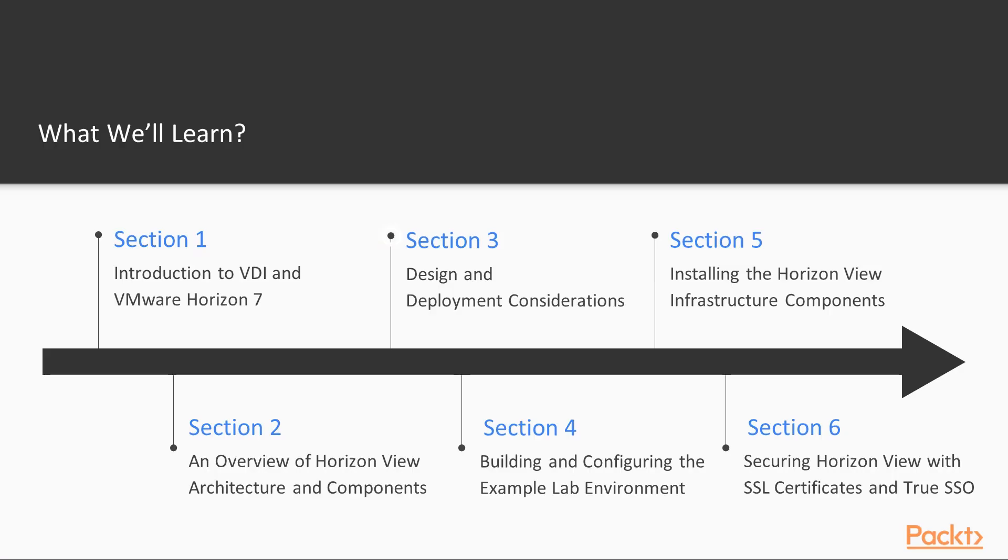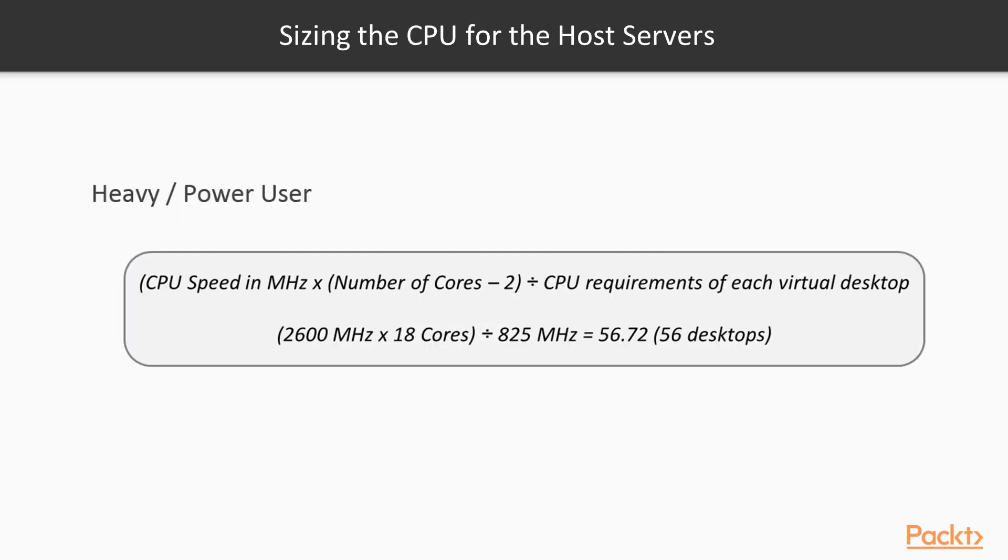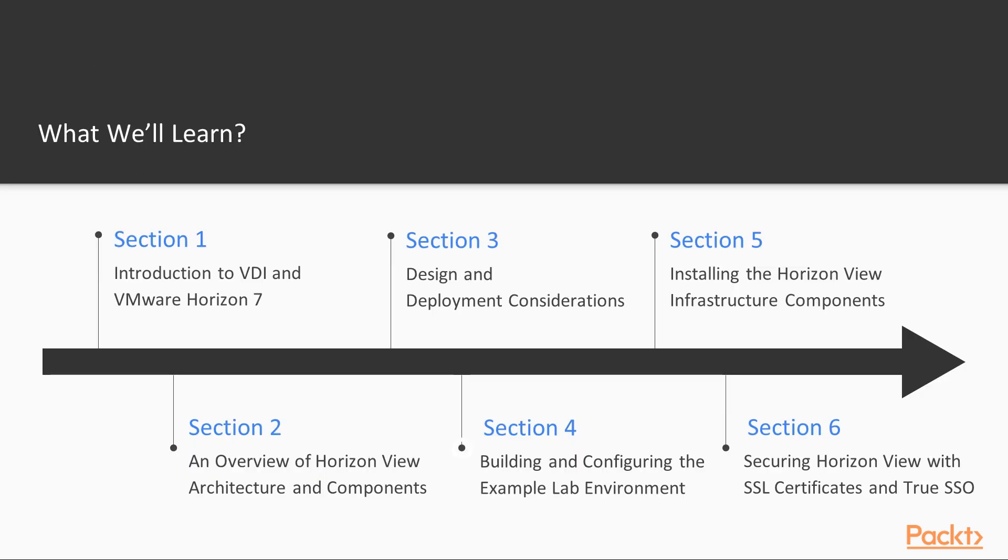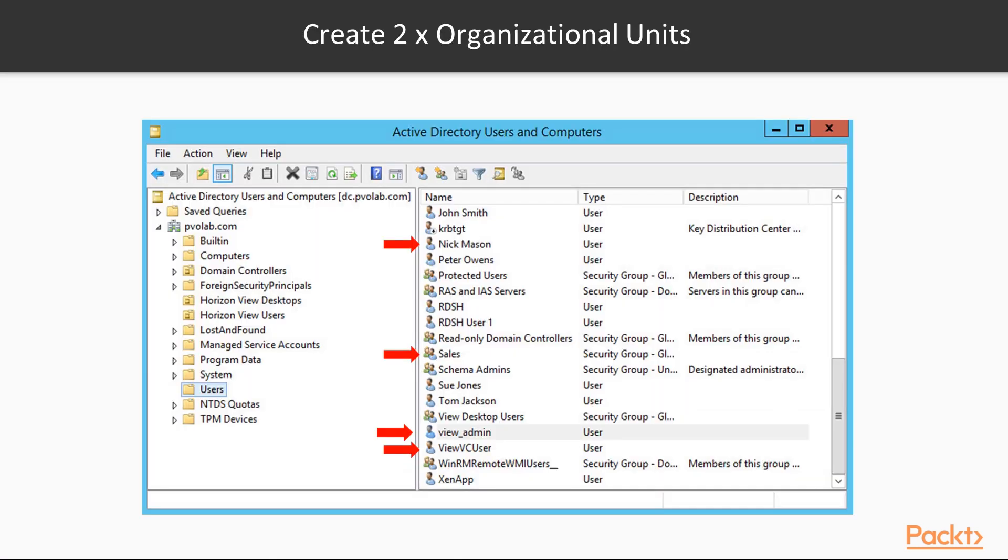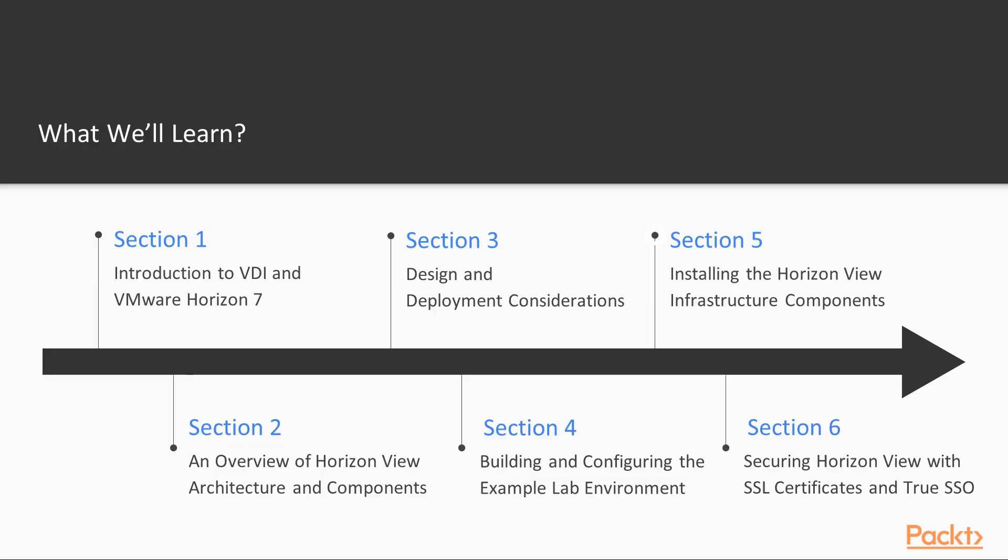In Section 3, we'll put this together and create your production design and approach the overall project. We'll look at example organizations and examine how a Horizon deployment may look for them. In Section 4, we'll build and configure our own example lab environment, enabling you to follow along with the rest of this course, installing software and configuring different components as we work through.